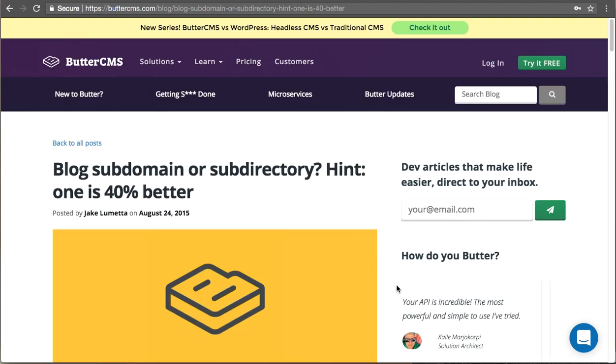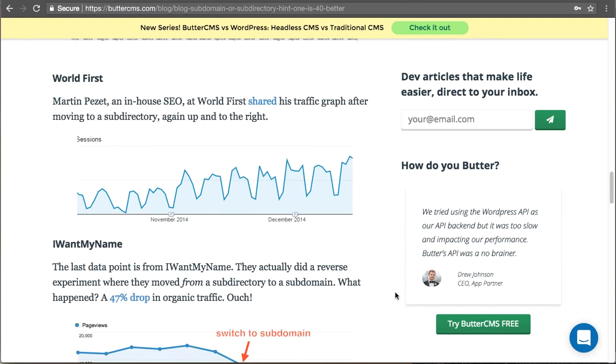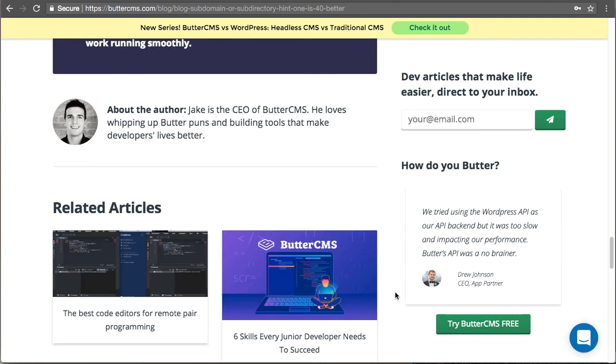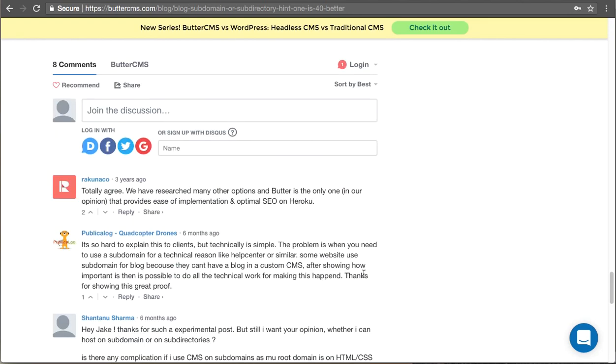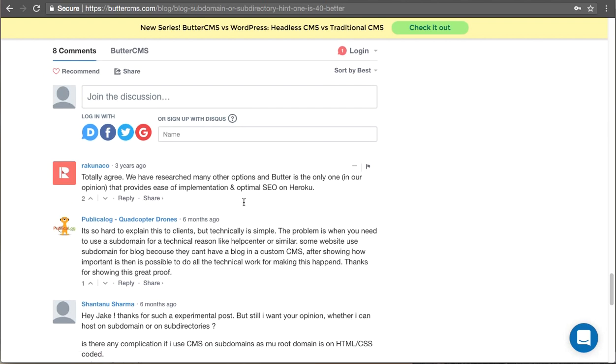So here's the Butter CMS blog and if you scroll to the bottom of our blog post you'll see a set of comments down here. And adding these and setting these up is really simple to do.